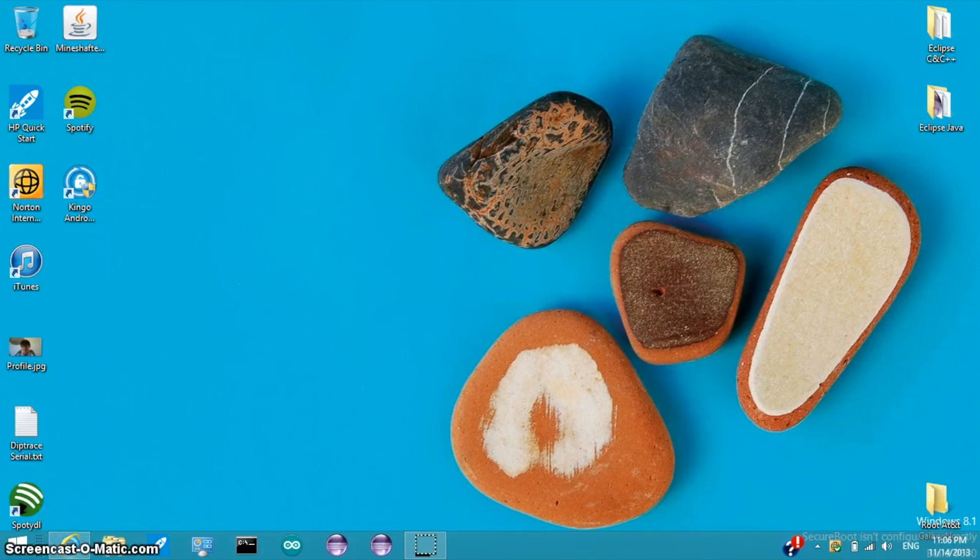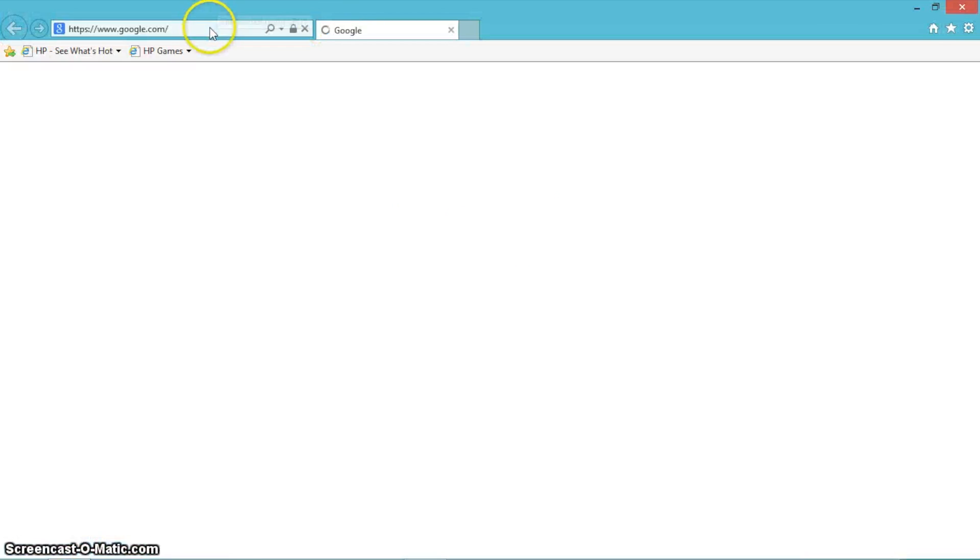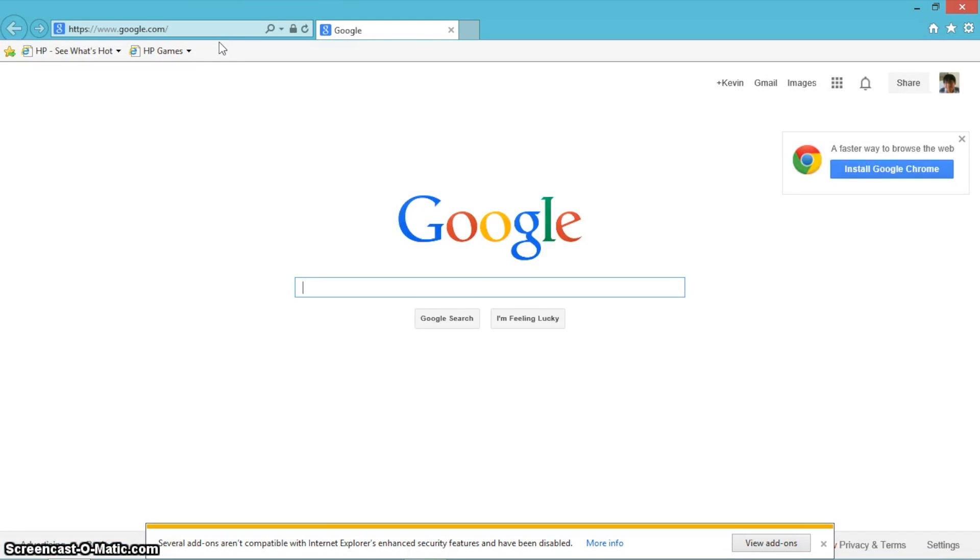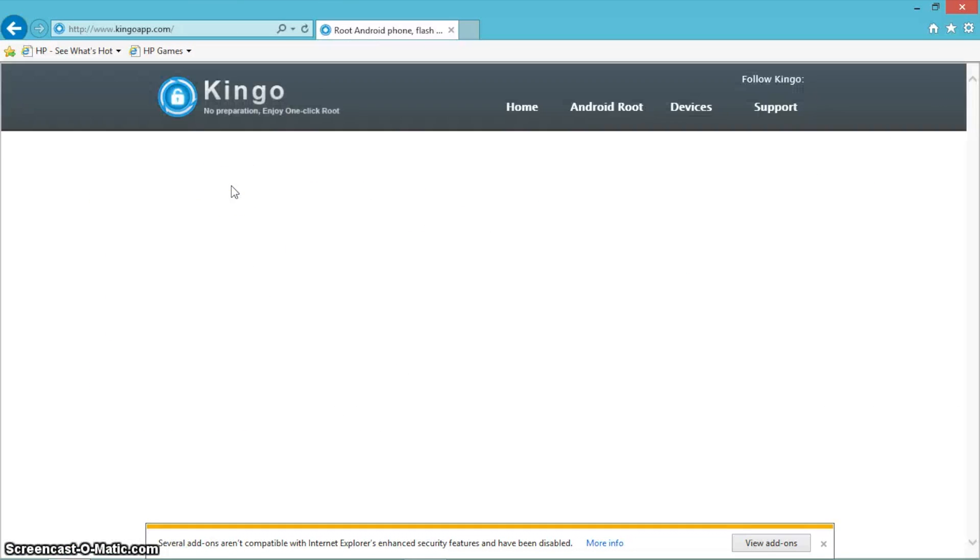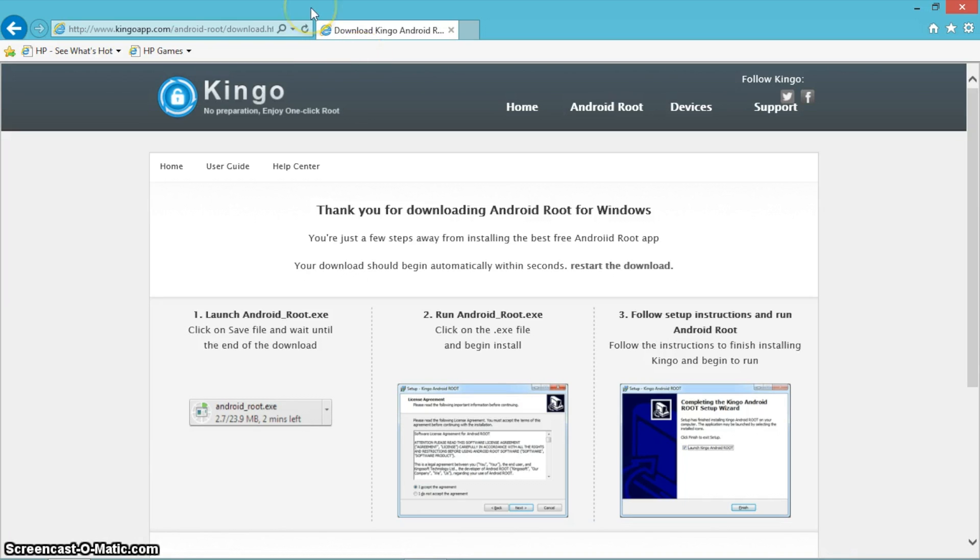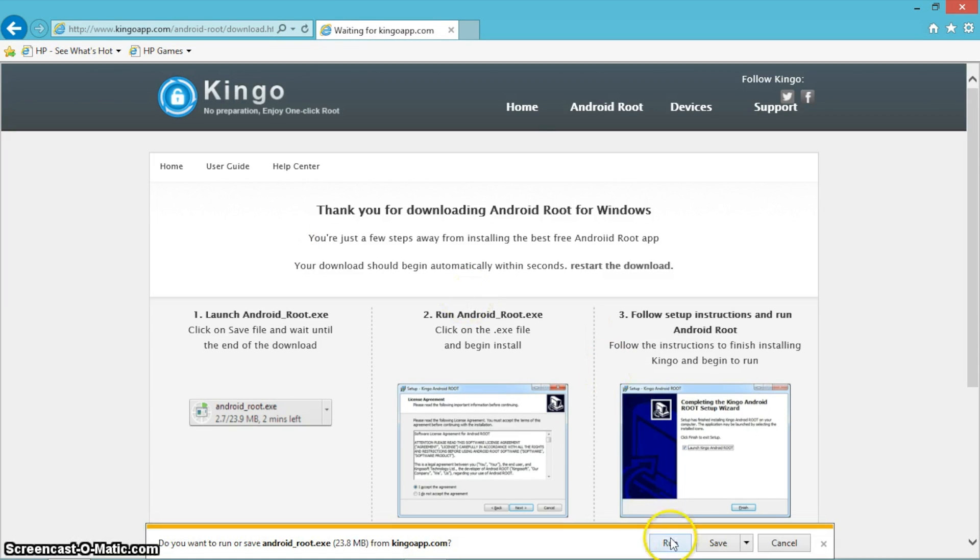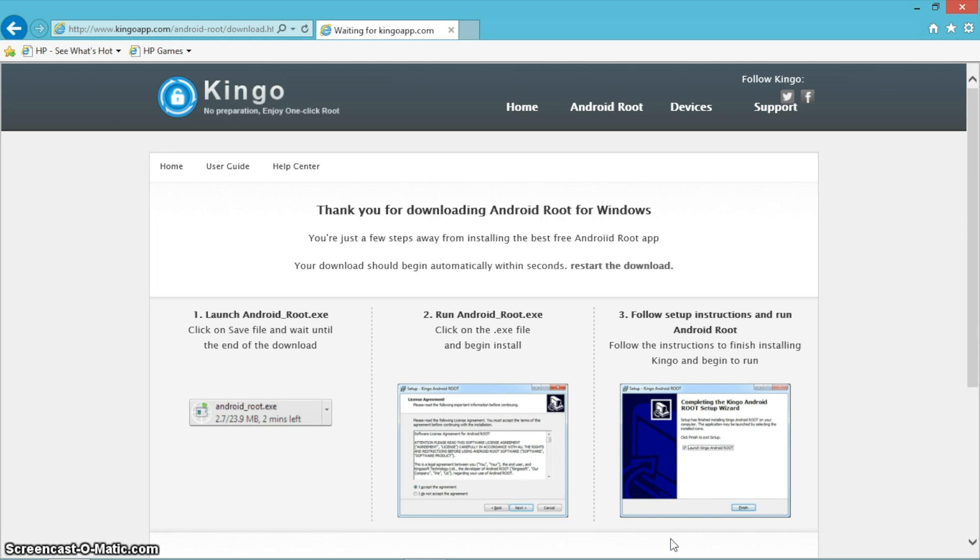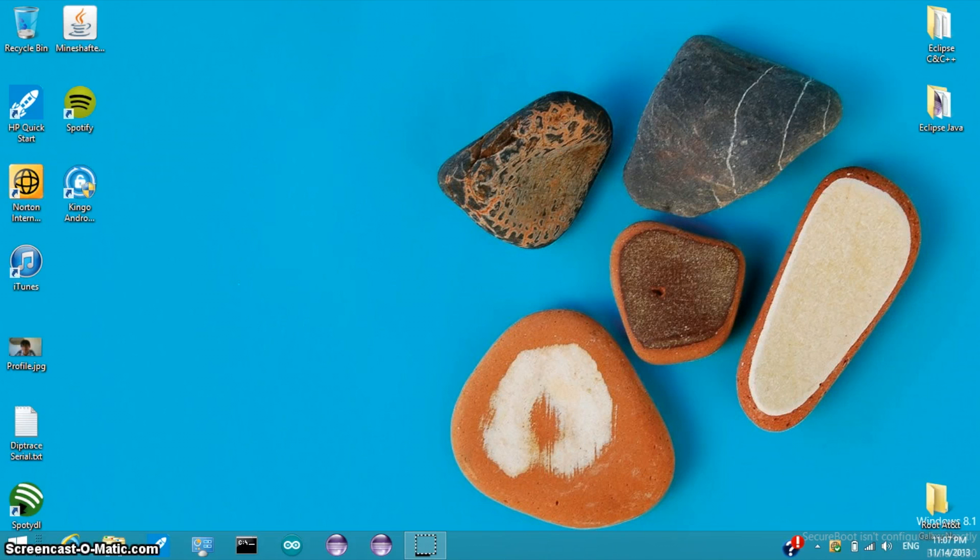Now let's go download Kingo, a tool that we will use to root AT&T Galaxy Note 3. You can install the downloaded app. I'm not going to install it because I already installed it. Now open up the Kingo app.